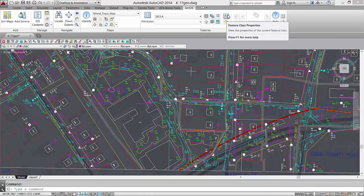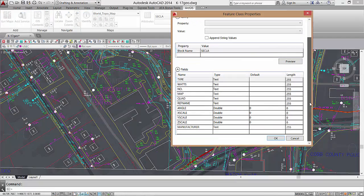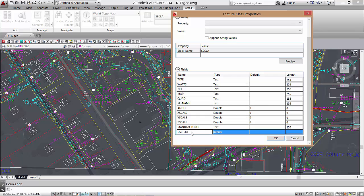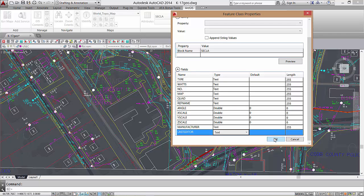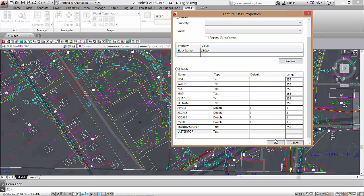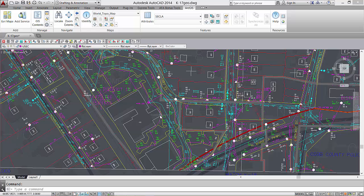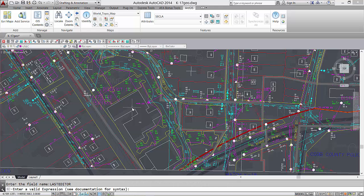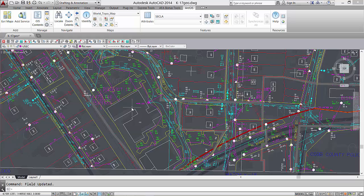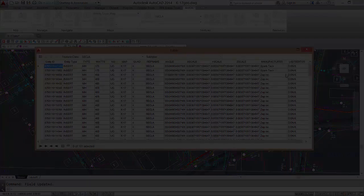Here I'm adding a new attribute field called last editor. First I'll update my last editor value using the calculate field tool. I see in the table viewer that my changes were made to each of the features.